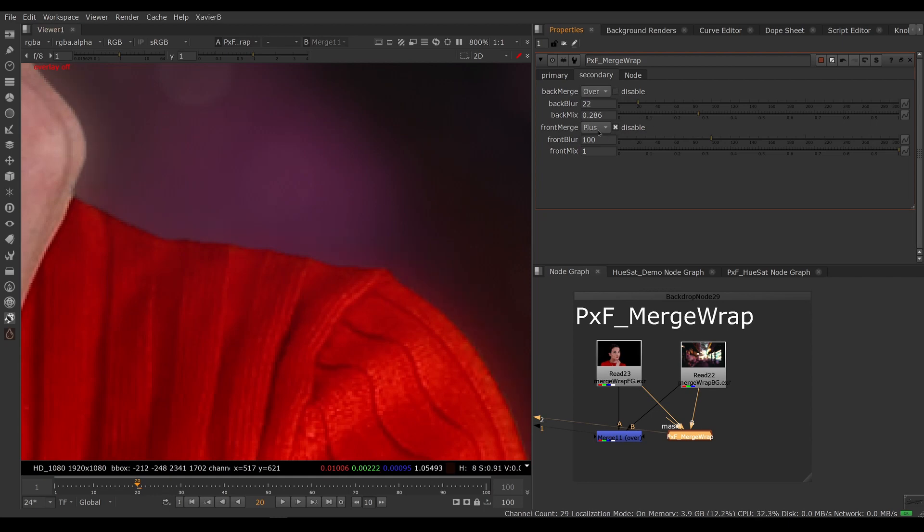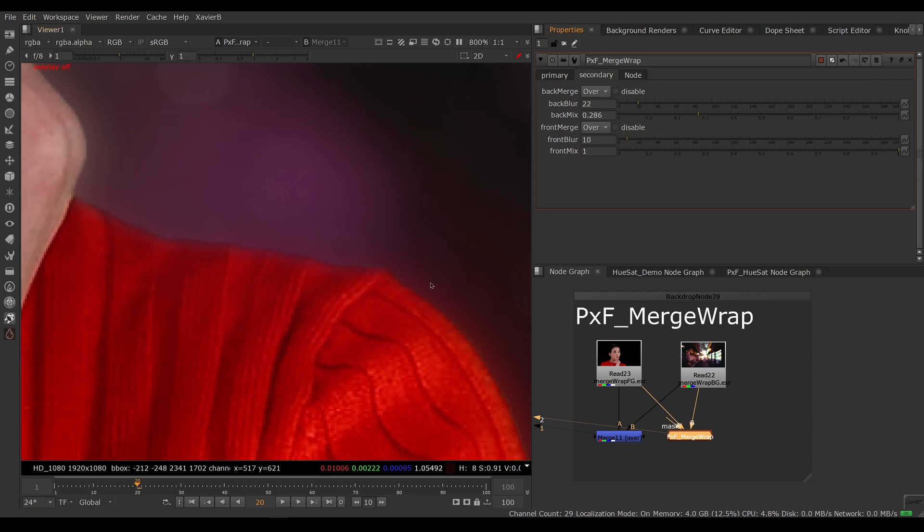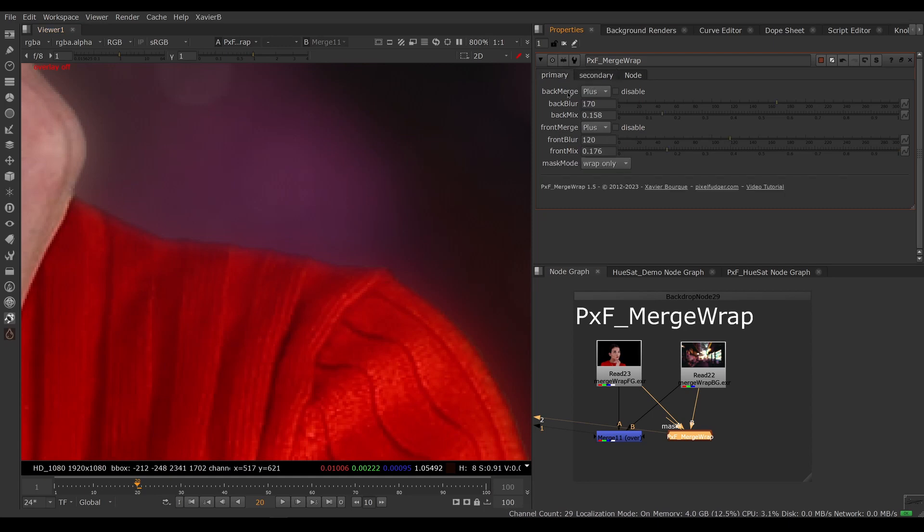We can have two layers of back wrap and front wrap. If I enable a front wrap, I could have a very tiny front wrap here, like so, just to step on the edge here to blend the edge with my background. So now we have two back wraps and two front wraps in the same node.